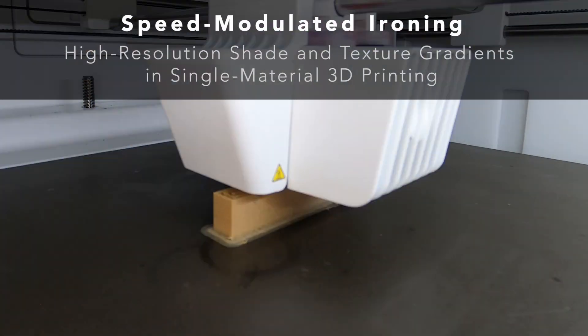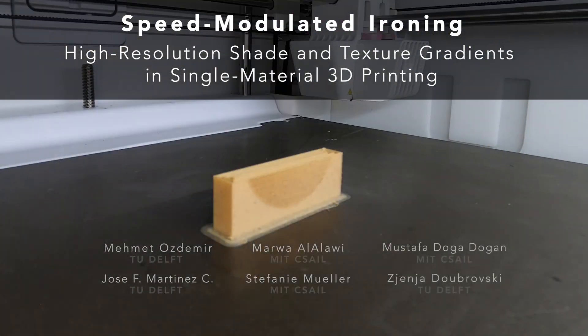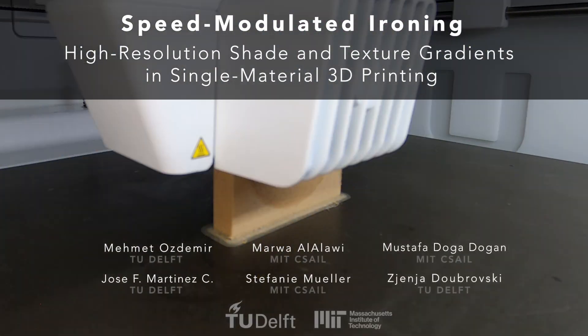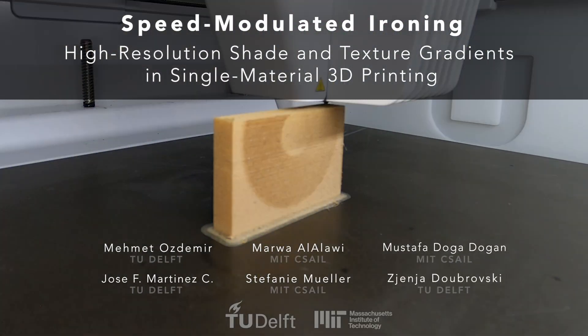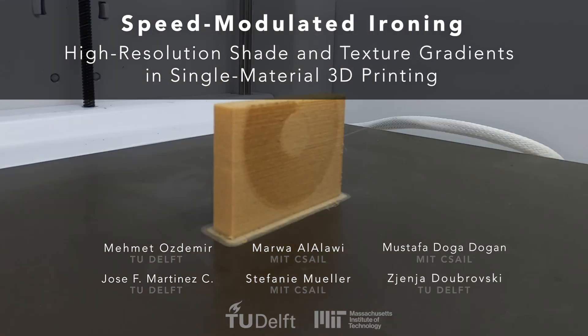Speed modulated ironing, a new fabrication technique for high-resolution shade and texture gradients in single-material 3D printing.